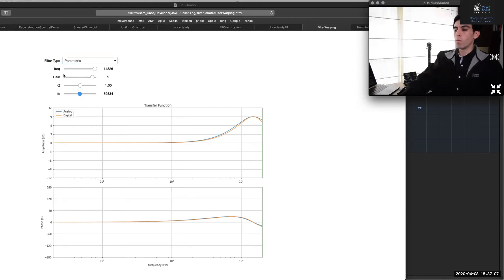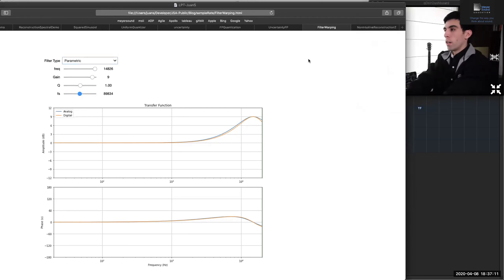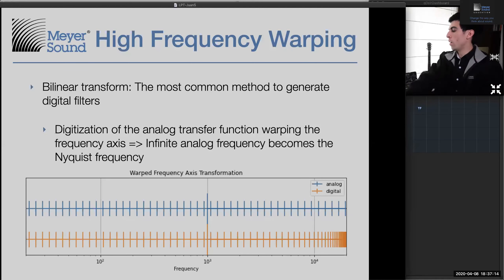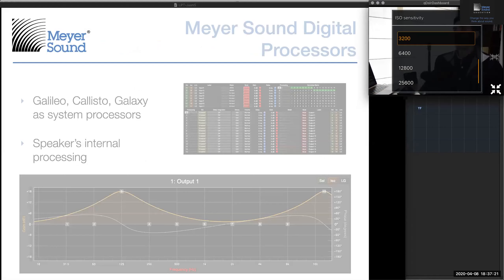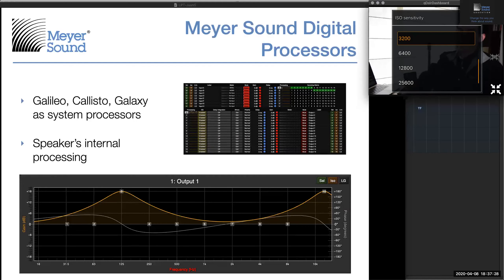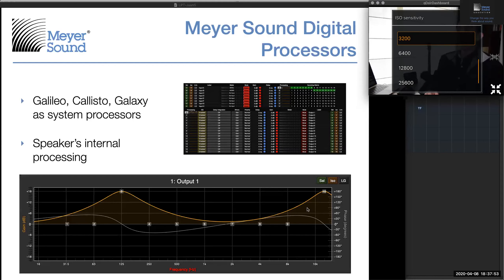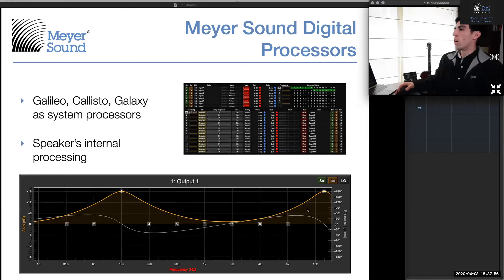A good method to solve this: if you increase the sample rate, the warping moves to very high frequencies beyond what we can hear, giving a much better frequency response on your digital filter. Meyer Sound digital processors run at 96 kHz. As you can see in the graphical interface for processors like Galaxy — this is the Compass user interface — a parametric filter near 20 kHz looks perfectly accurate because the processor runs at 96 kHz. There's no such nasty effect from high-frequency warping.